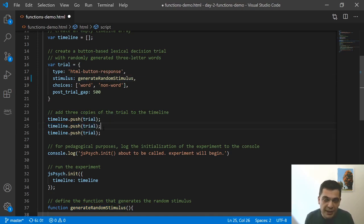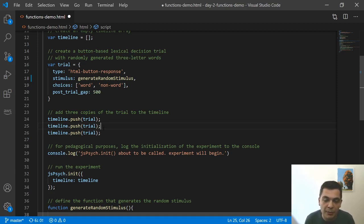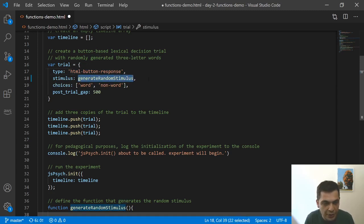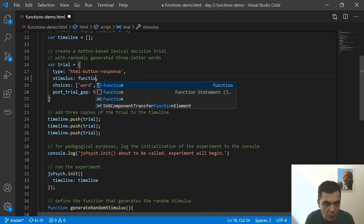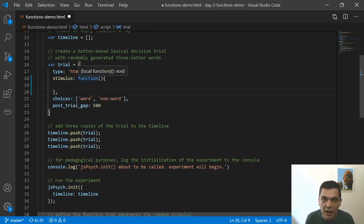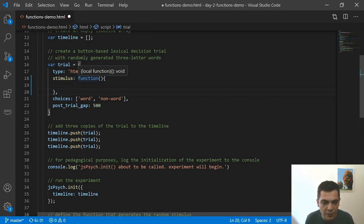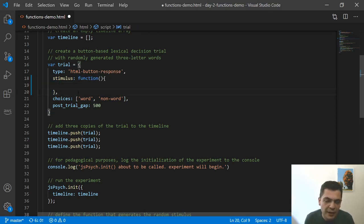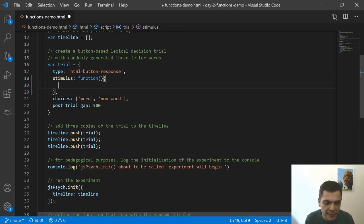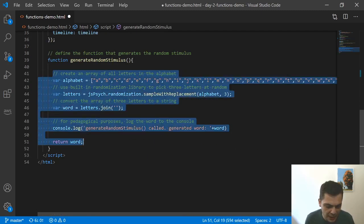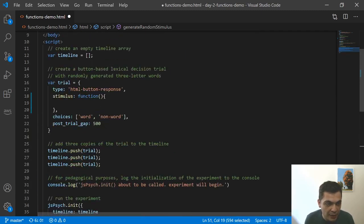So this distinction between what a function allows you to do and when functions are called, I think is really important for understanding a lot of what's going on in the code. One thing that you'll see in JSPsych sometimes too, especially in some of the documentation code or in other tutorials that we've recorded, sometimes you'll see something that looks like this. So you'll see the word function and then the function defined right here. And then this is called an anonymous function. It's an anonymous function because it doesn't have a name. There's no generate random stimulus name here, but you can just pass in a function itself.